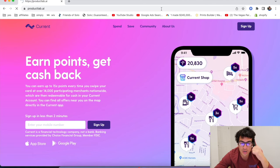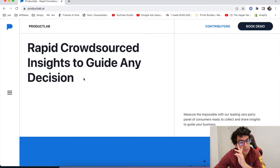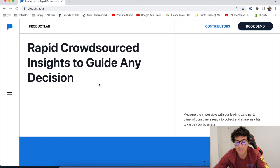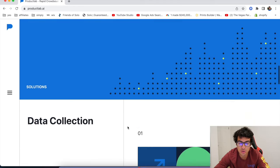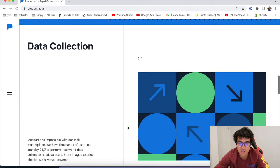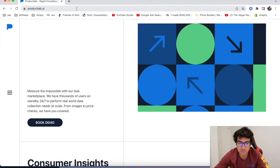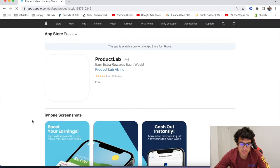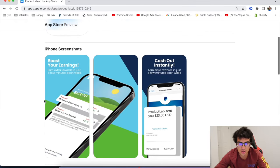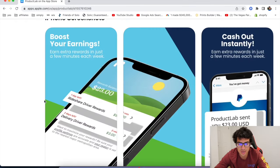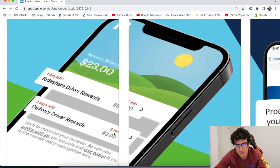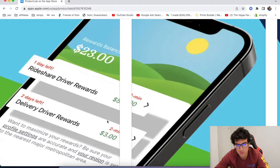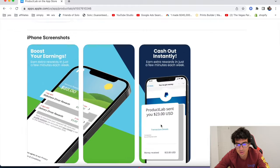Okay. The next one is called Product Lab. Product Lab is really cool. Basically they pay drivers to upload screenshots. It's super simple, but yeah, you basically boost your earnings with Product Lab. Rideshare driver rewards, like five bucks, delivery driver rewards. So it literally takes two minutes. You get $3 and you can fill a few of these out.